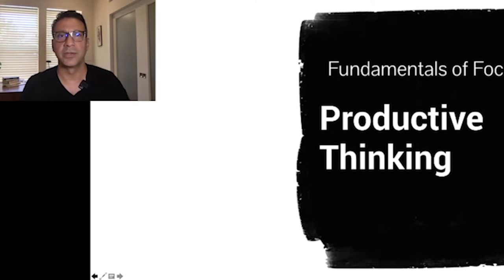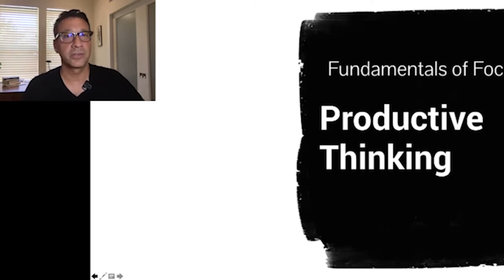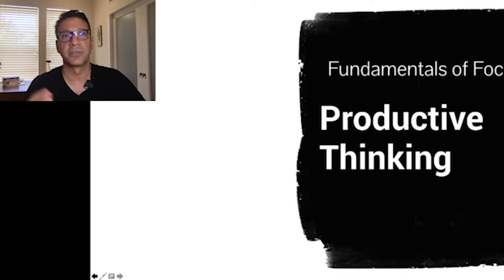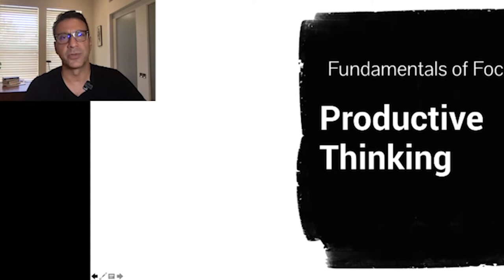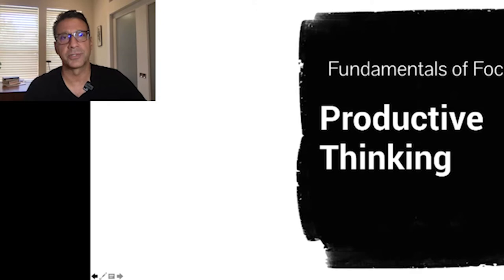When you understand that, you can be more effective thinkers, more productive thinkers, and more productive and effective learners — and productive thinking and learning are very closely aligned. My hope and intent here is that people will be able to learn from this diagram and these concepts so that they can apply their own tools and techniques for productivity and be better learners and problem solvers.